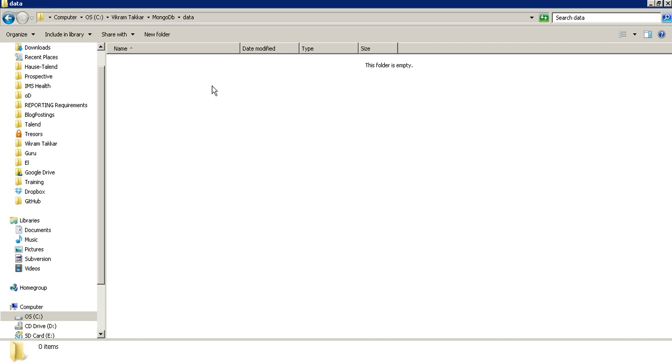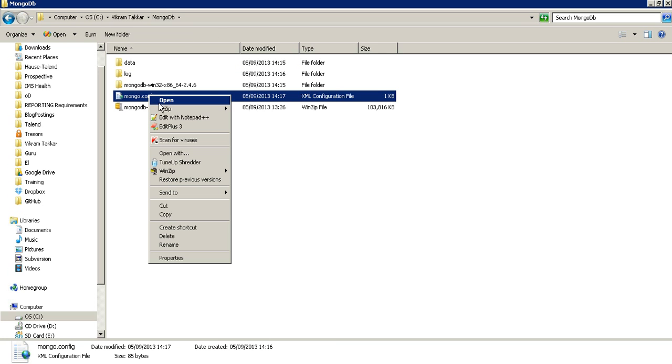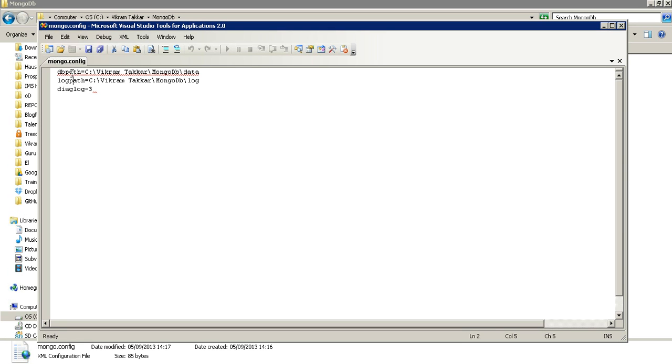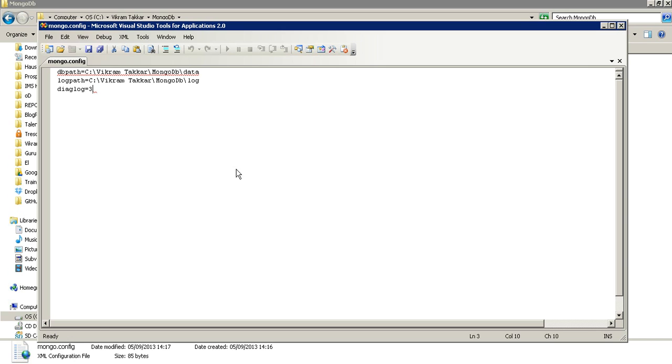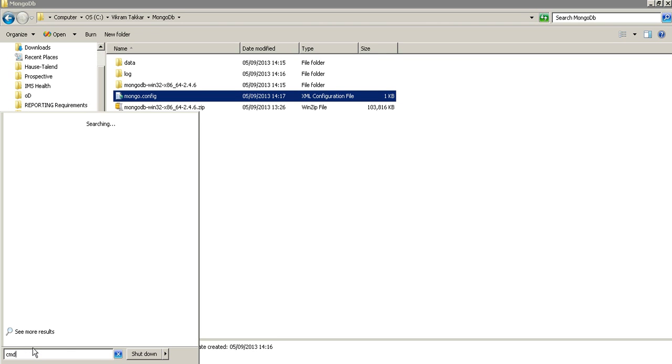Let's open it. So we have created three parameters: db path, log path, and diaglog. Now it's time for us to start the MongoDB server. Let's open the command prompt and run as administrator.